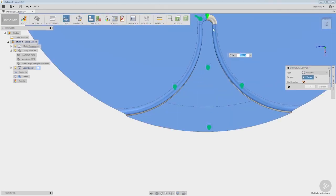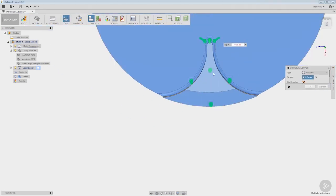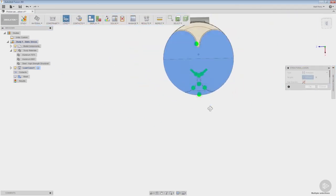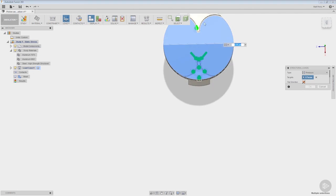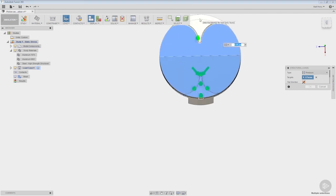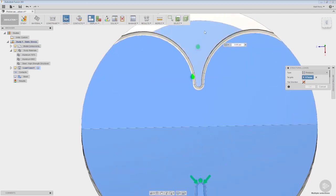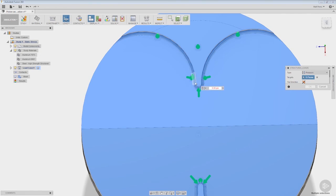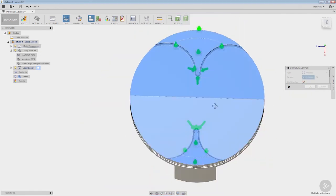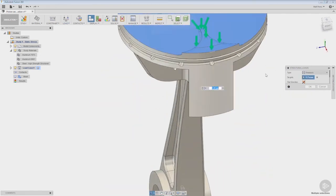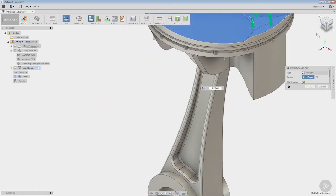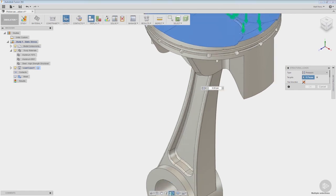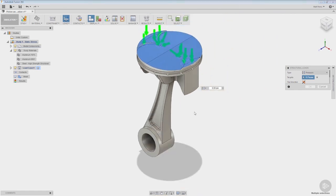Now we could also make a selection set beforehand to speed this process up if you plan on making multiple selections in this model. Let's go ahead and just make our selections to all the faces we see from this vertical axis and we'll rotate back around to our iso view.